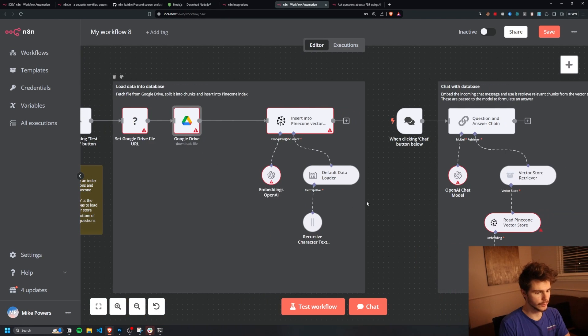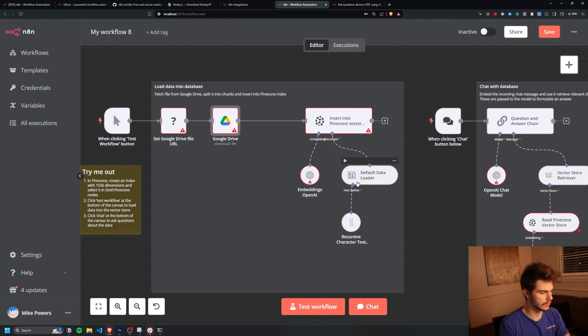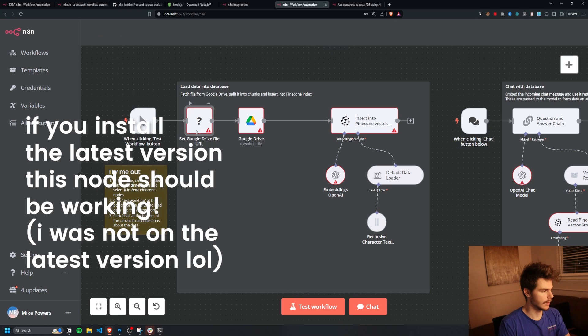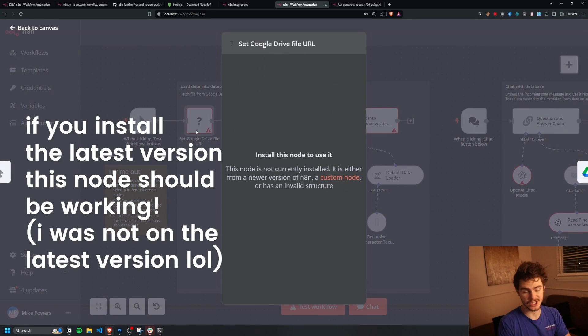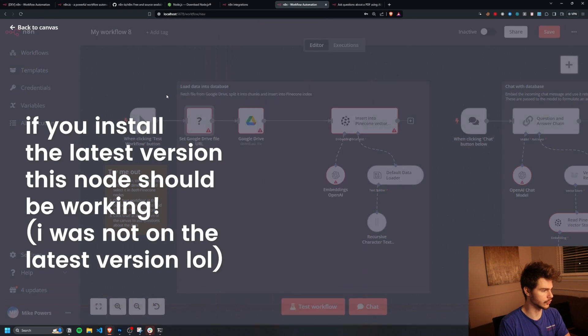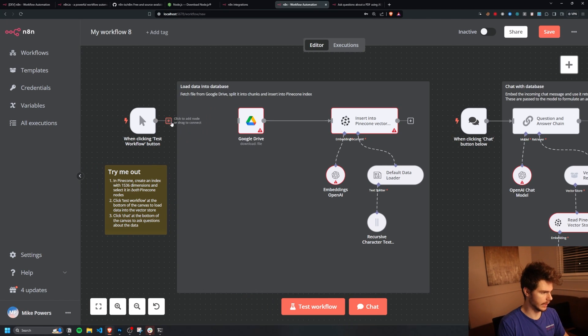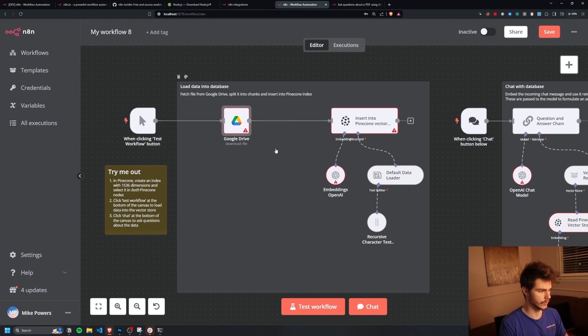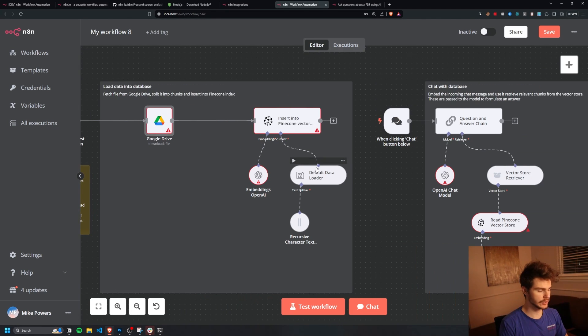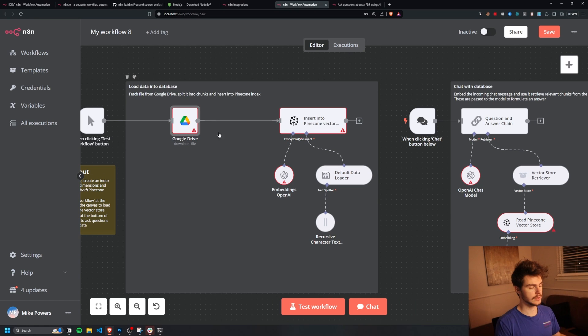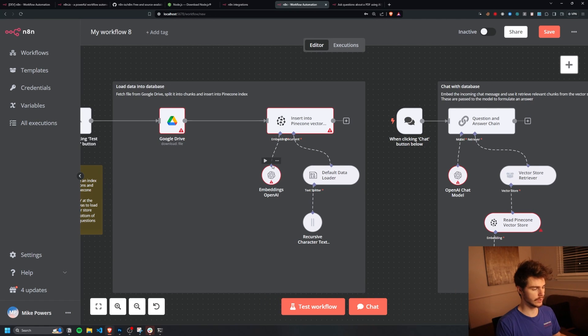So just off the rip here, there's a slight issue that I want to fix. Apparently on my version of N8N, I don't have this set Google Drive file URL. So I'm just going to delete this one and just kind of hook this up right up to our Google Drive here. But now we just want to go through and put in our credentials to get this all to work.